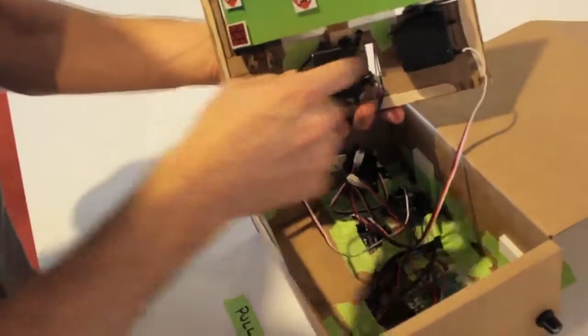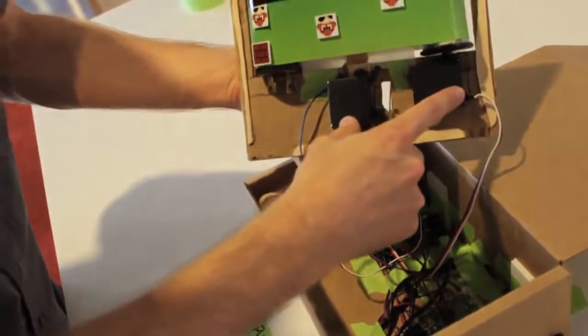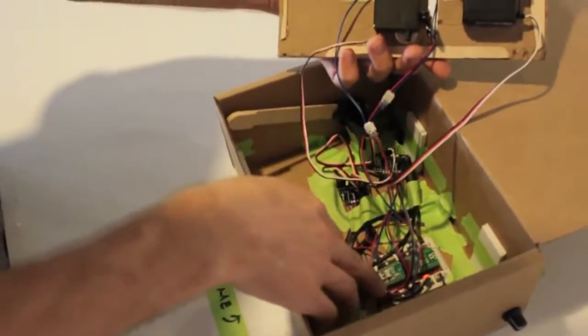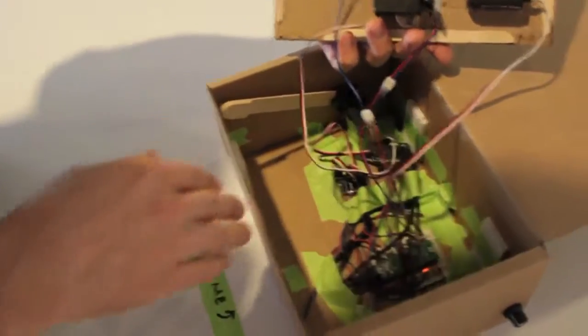And then, yeah, these two servos here, it's pretty straightforward. They're hooked up to a couple of servo boards on the Teague Duino.